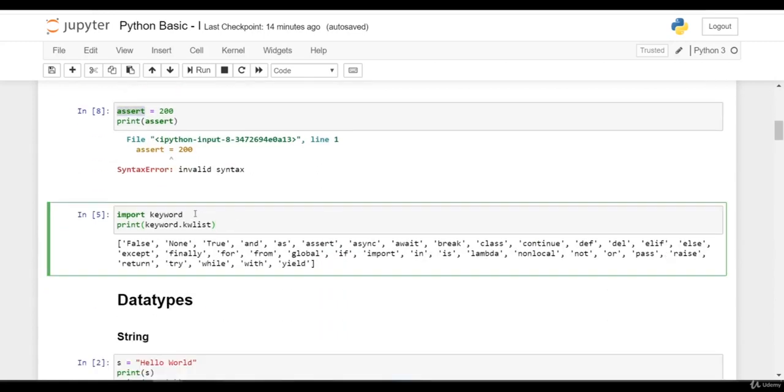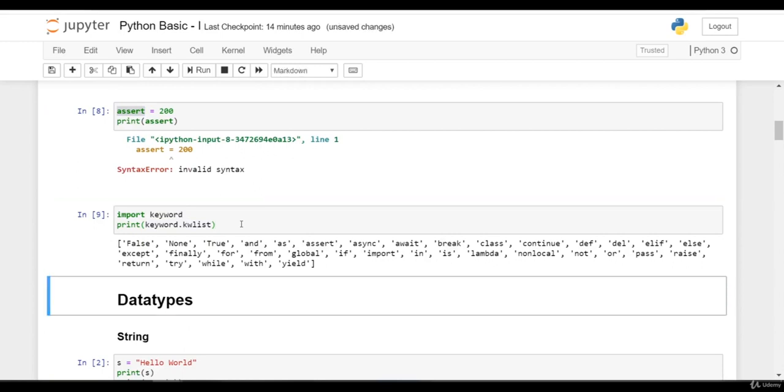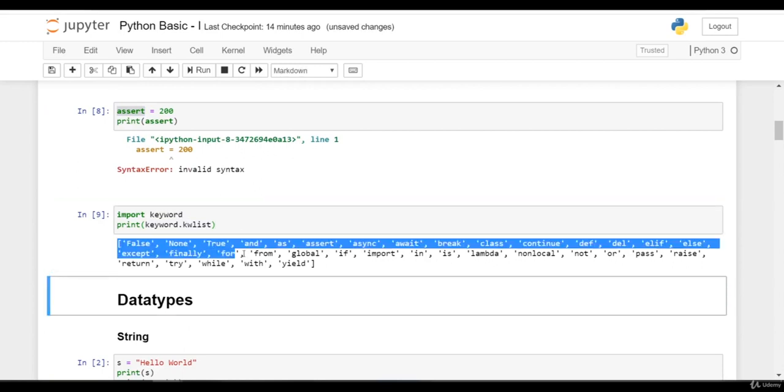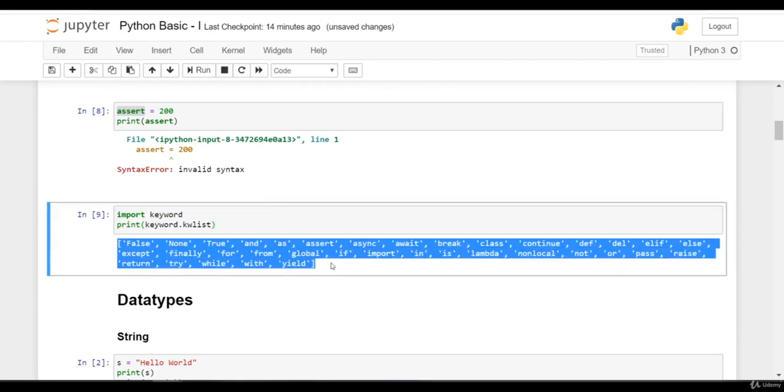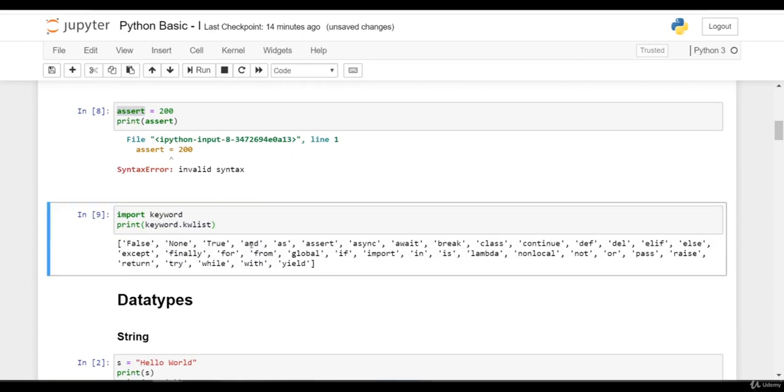Let's import keyword and print keyword.kwlist. I am pressing Shift+Enter. Okay, this has printed me this result: False, None, True, and, as, assert - these are reserved keywords and these cannot be used as identifier.